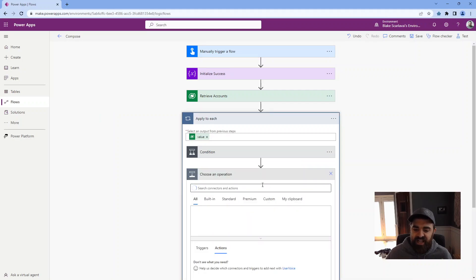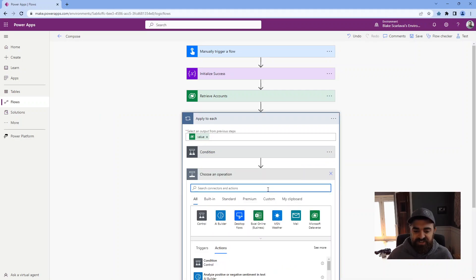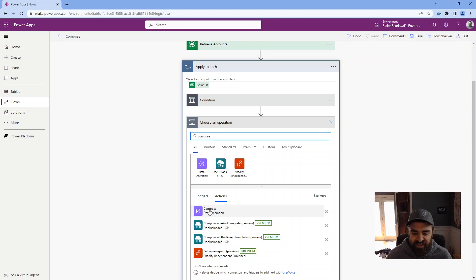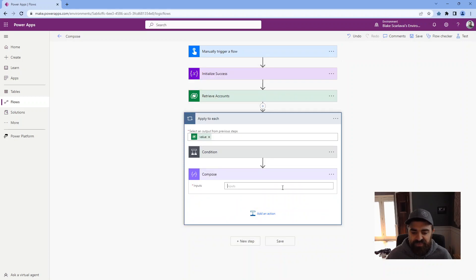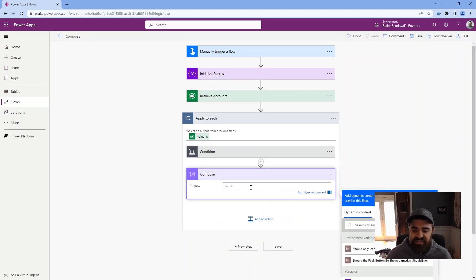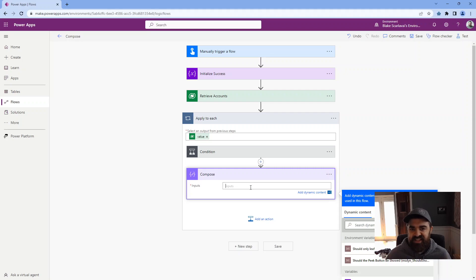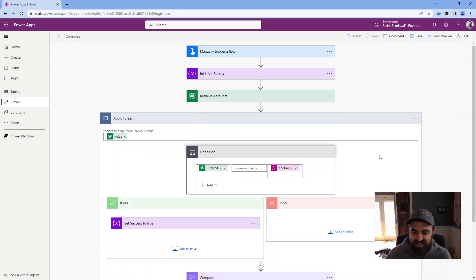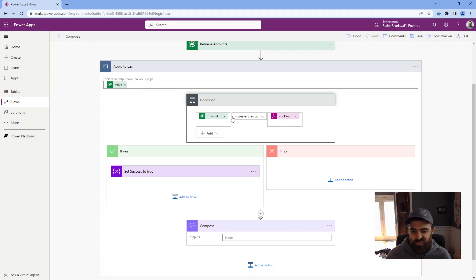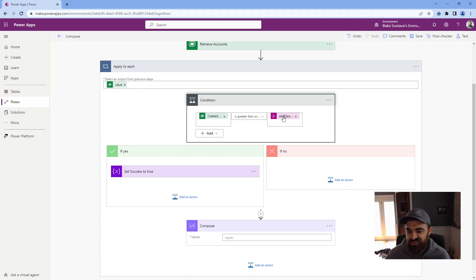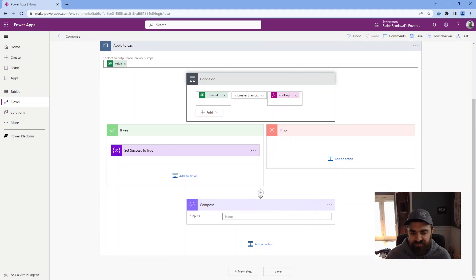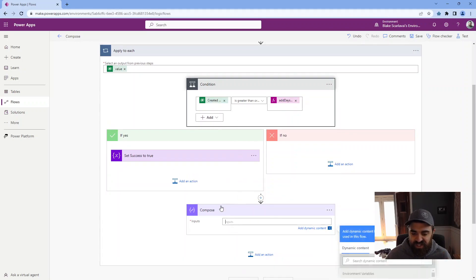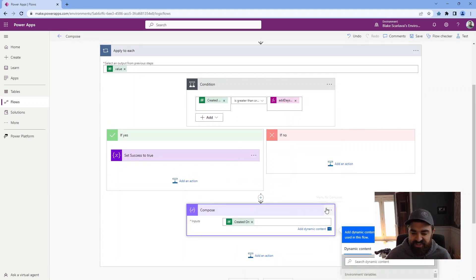So I'm going to go ahead and add another action, search for compose. It's this purple guy here under data operation. So basically what it does is I can pass in any value into here. I can use expressions. You can even write JSON, and it'll just output that same exact value that you pass in. So in this case, I want to see maybe I want to see both sides, right, because I'm not sure what the created on is. I'm not sure what the value of this is. So basically I can just copy this created on, paste it in here.